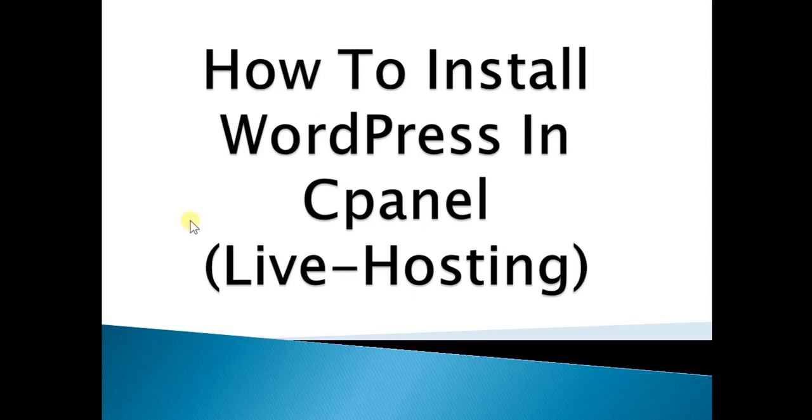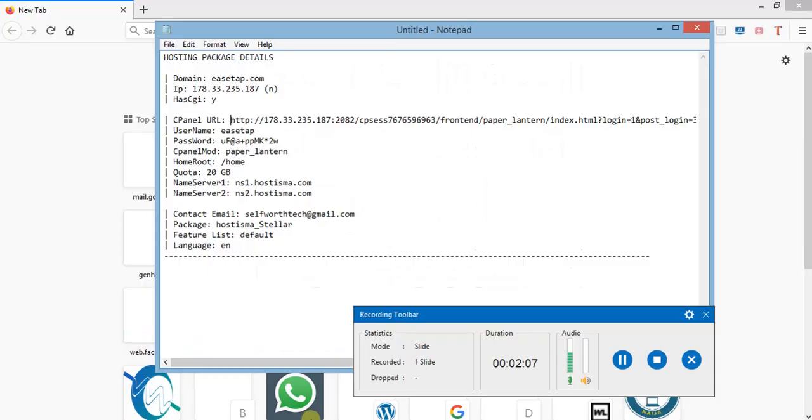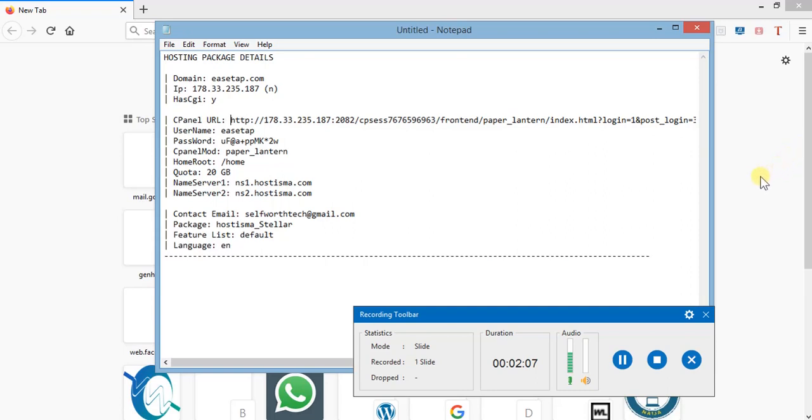Let's move on. For those who have both their hosting and domain, or you previously have a hosting plan and domain, you can follow me. If you are yet to get yours, you can contact me after watching this video.